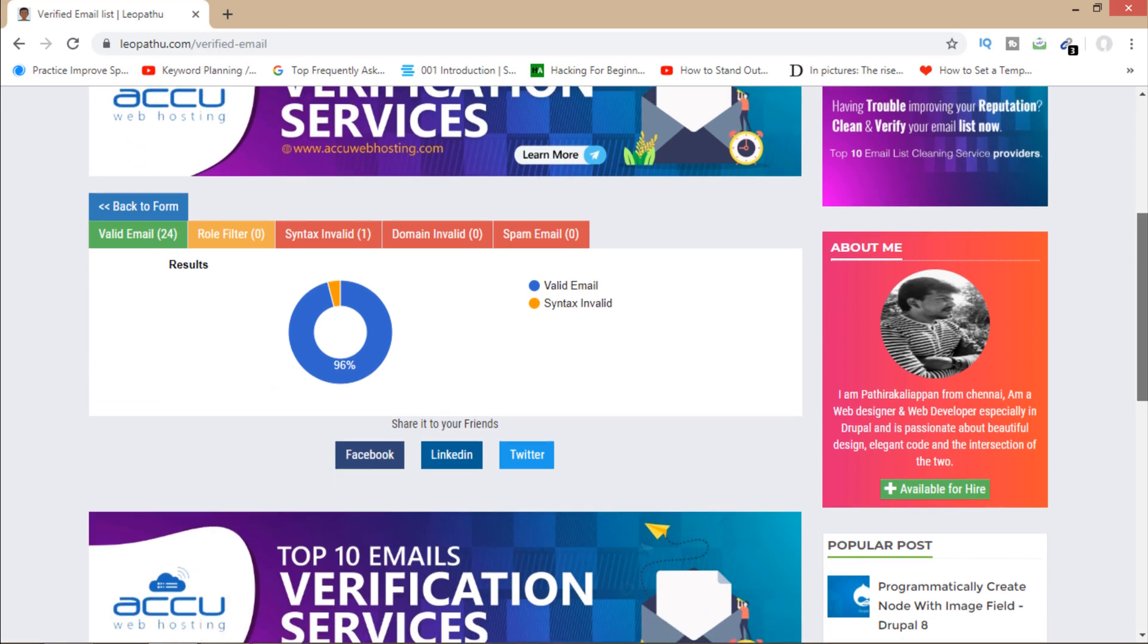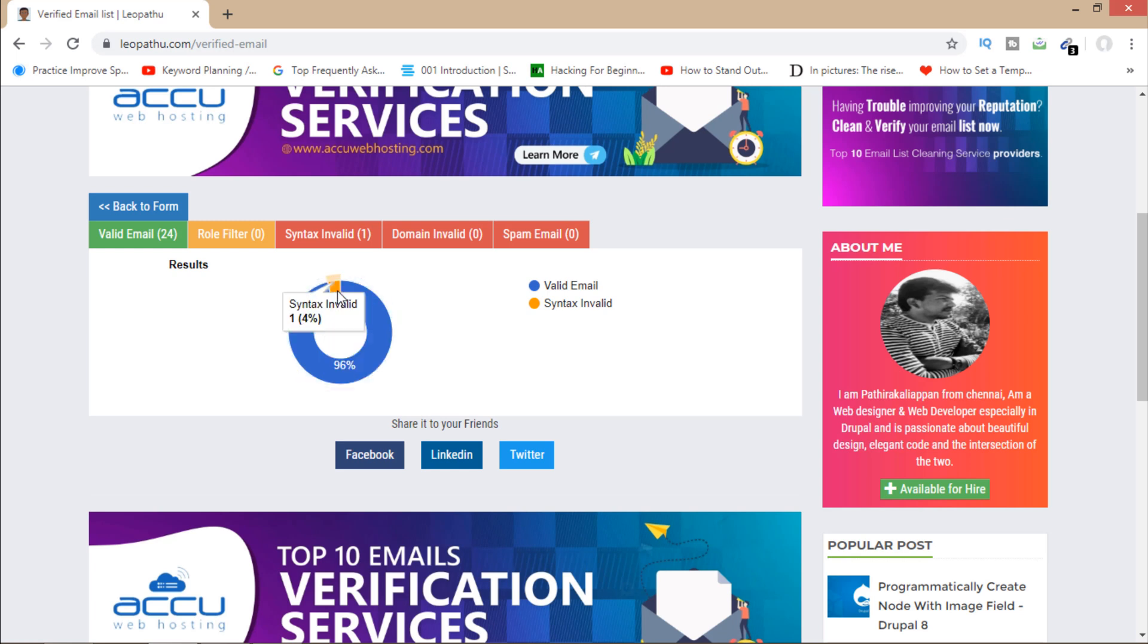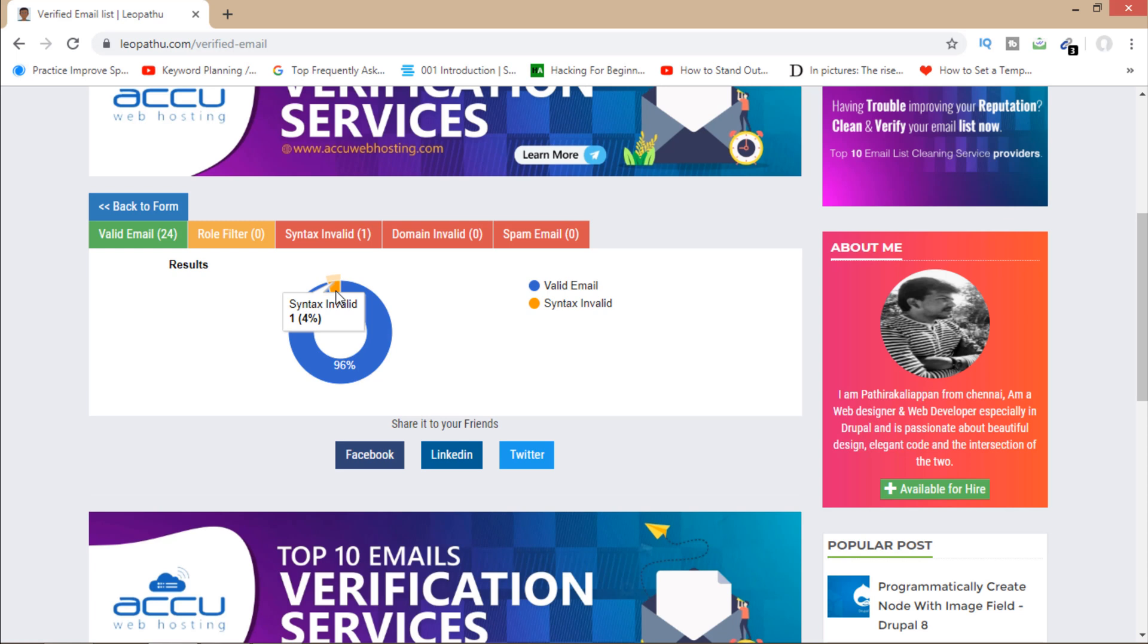So now you can see that the result is here. Valid emails are 24 out of 25, and one email is invalid with syntax error. So it's giving me a list of all emails.